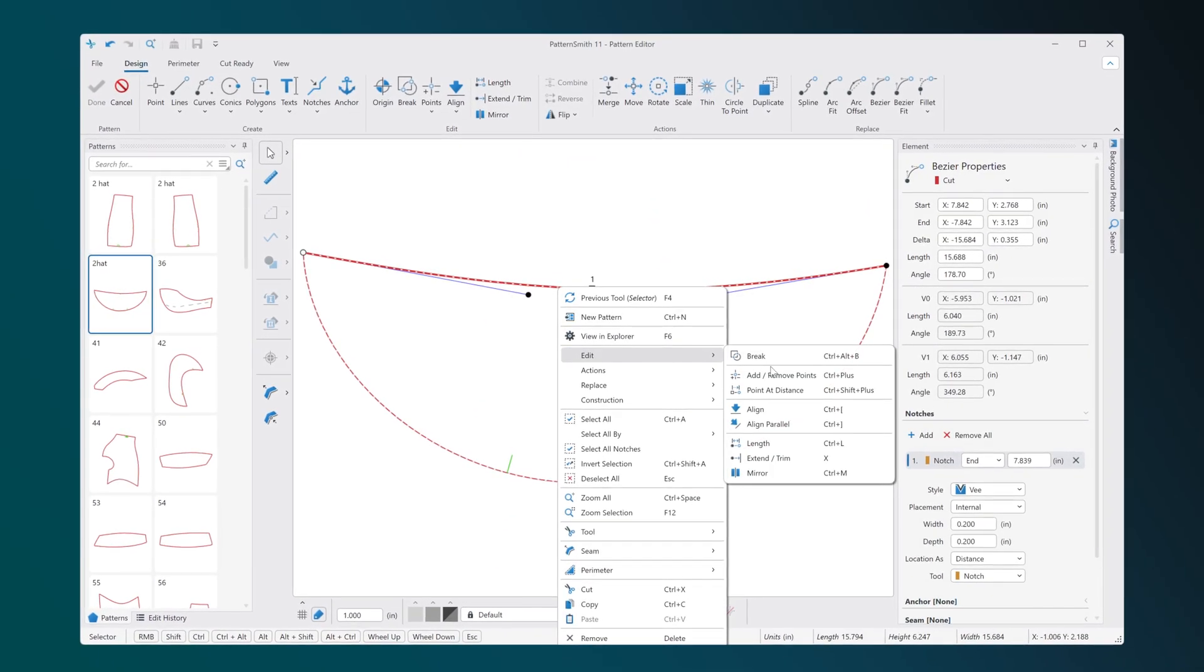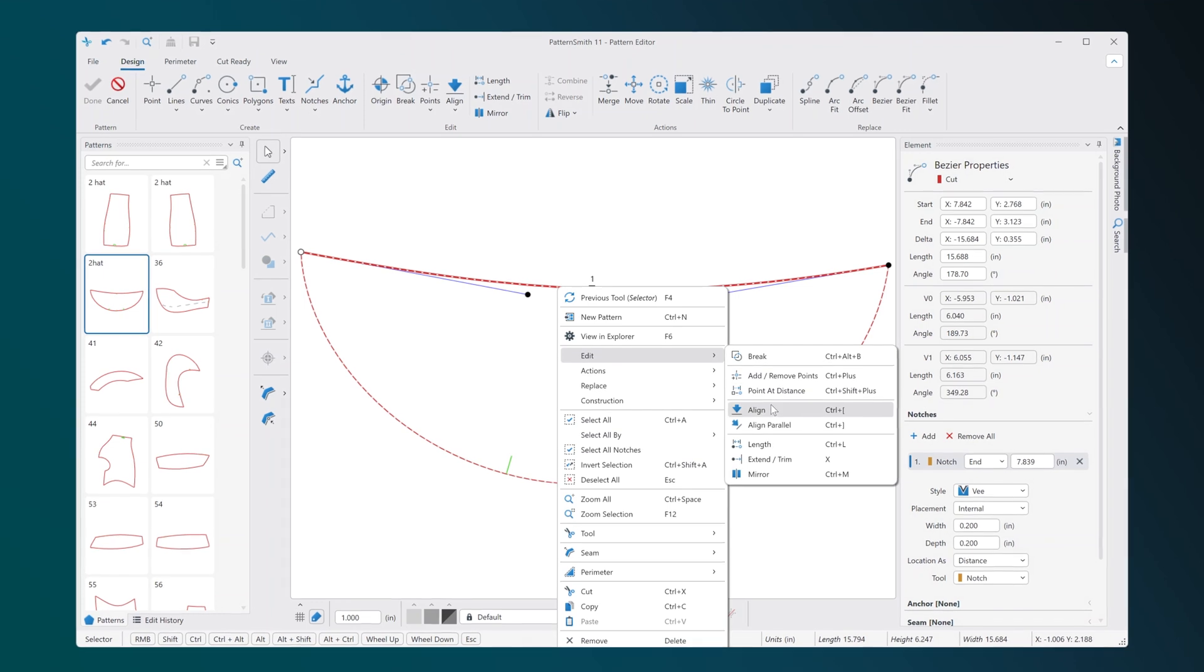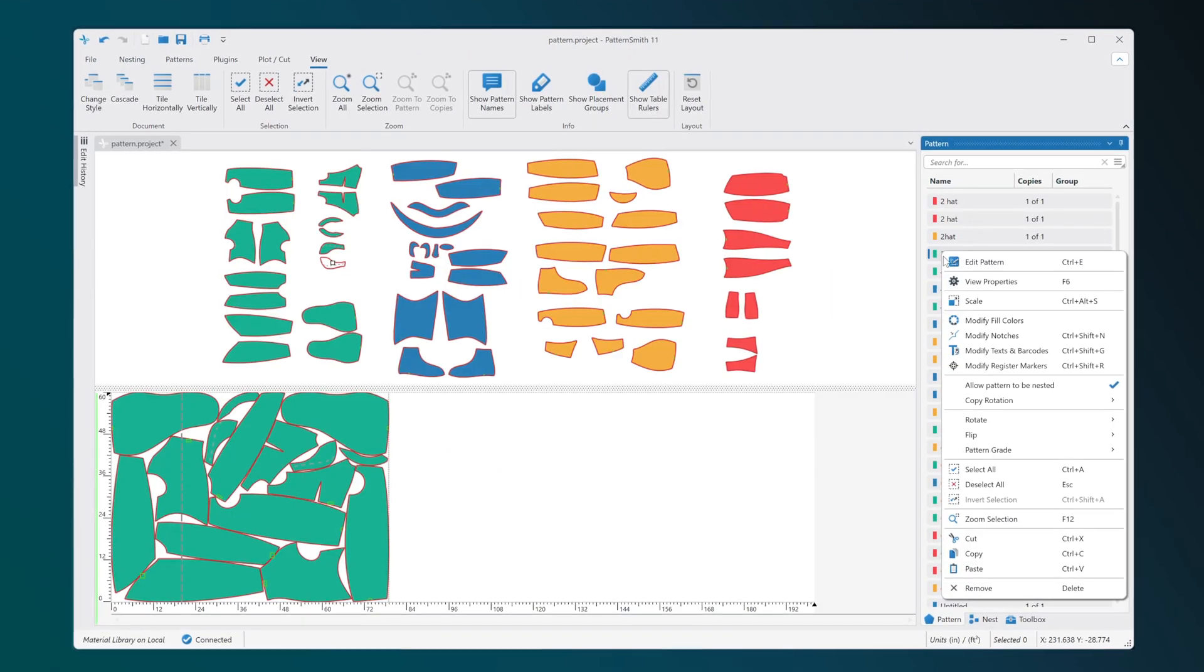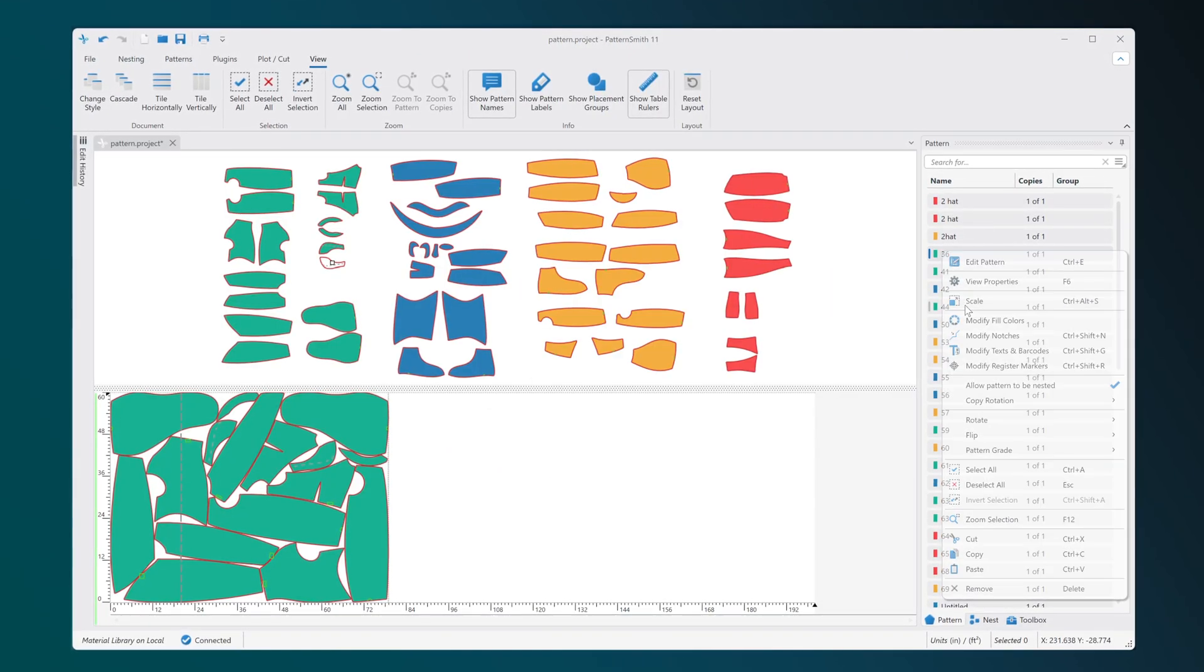Right-click context menus are now extended, offering more available features.